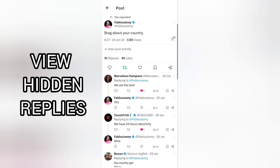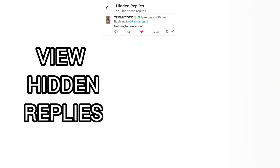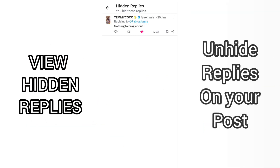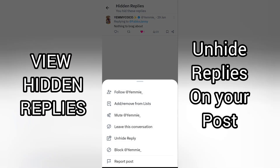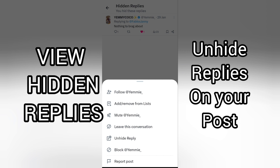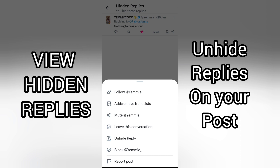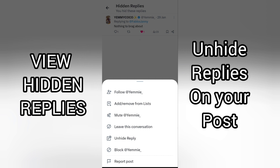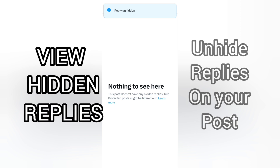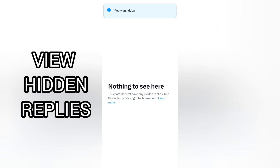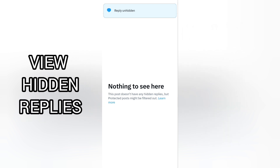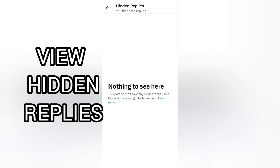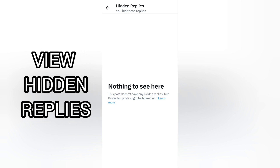Simply tap on your post and you'll see 'View Hidden Replies' there. If you no longer want to hide a reply, tap the three dots at the top right-hand corner and tap 'Unhide Reply' — and the reply will be unhidden.